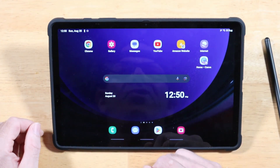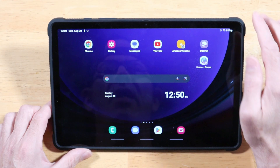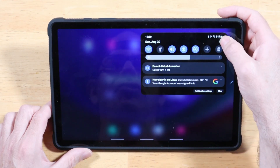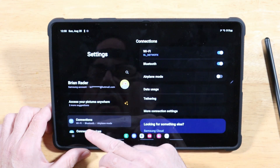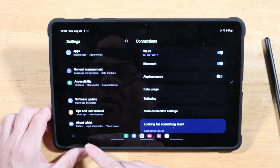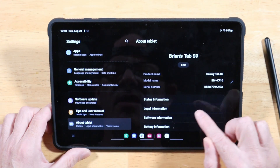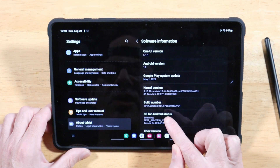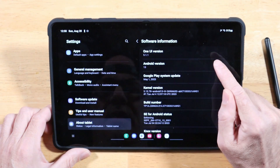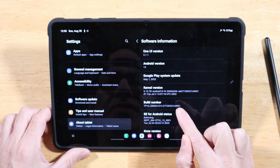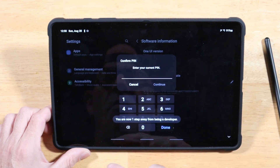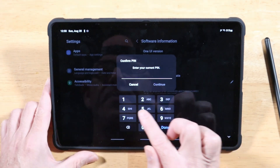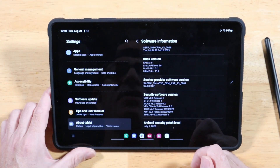If you're new to Android, you might not know this next tip. Swipe down to your notification panel, tap on the Settings cogwheel, scroll all the way down to About Tablet, then tap on Software Information. Then tap on Build Number about eight times. It's going to ask for your PIN — go ahead and put that in. Once entered, it will enable Developer Options.